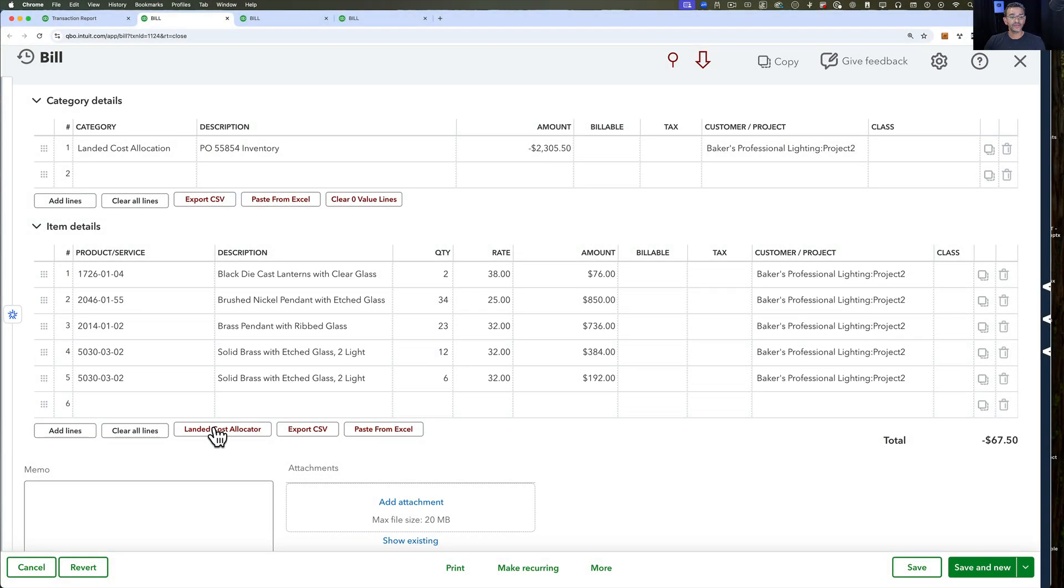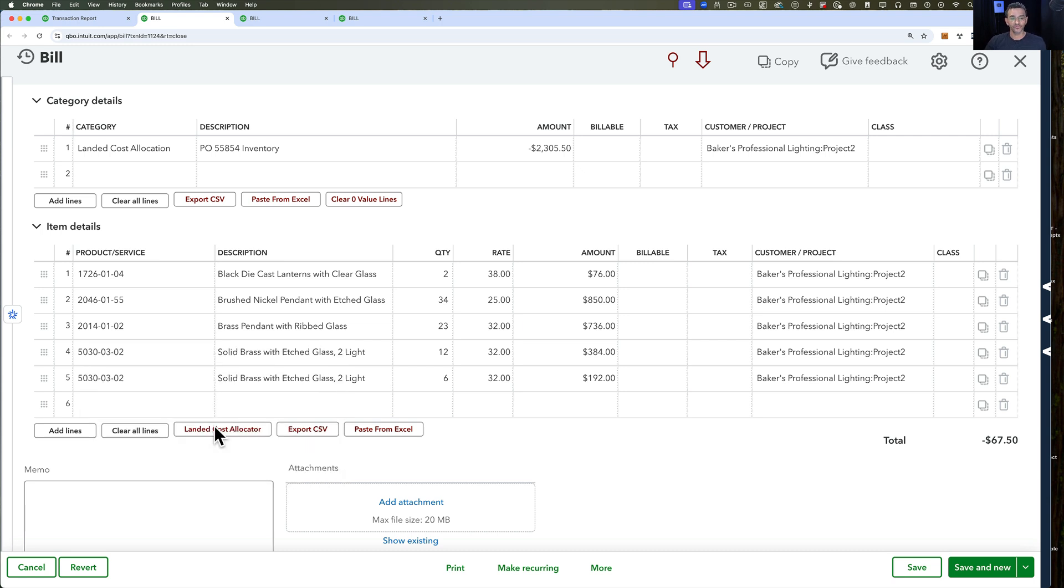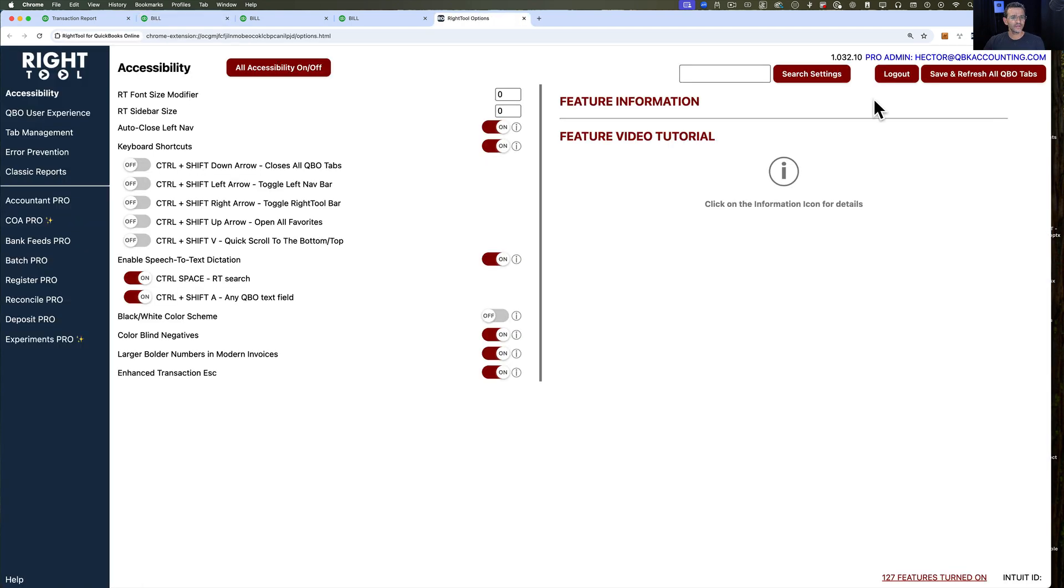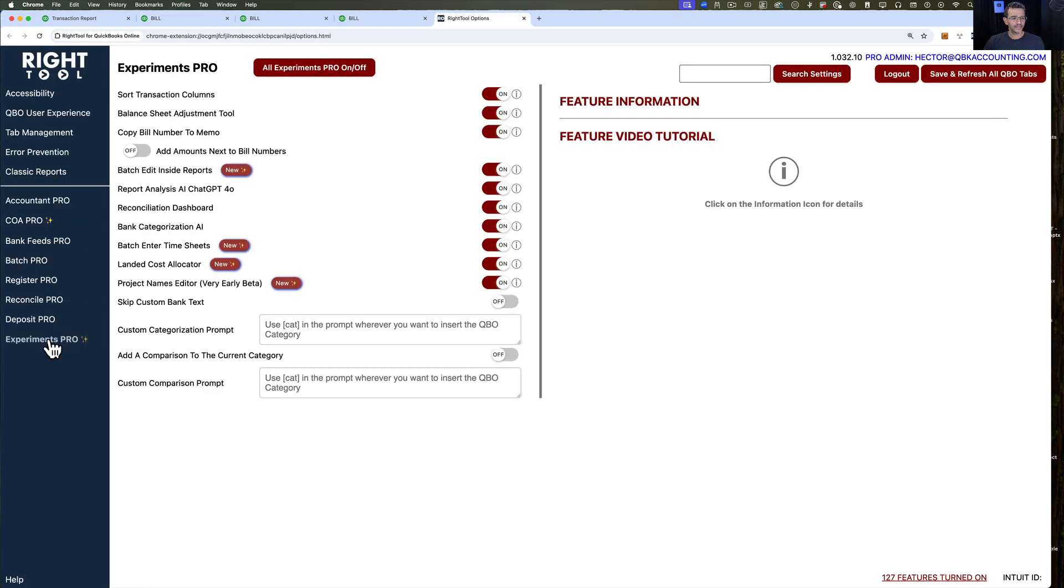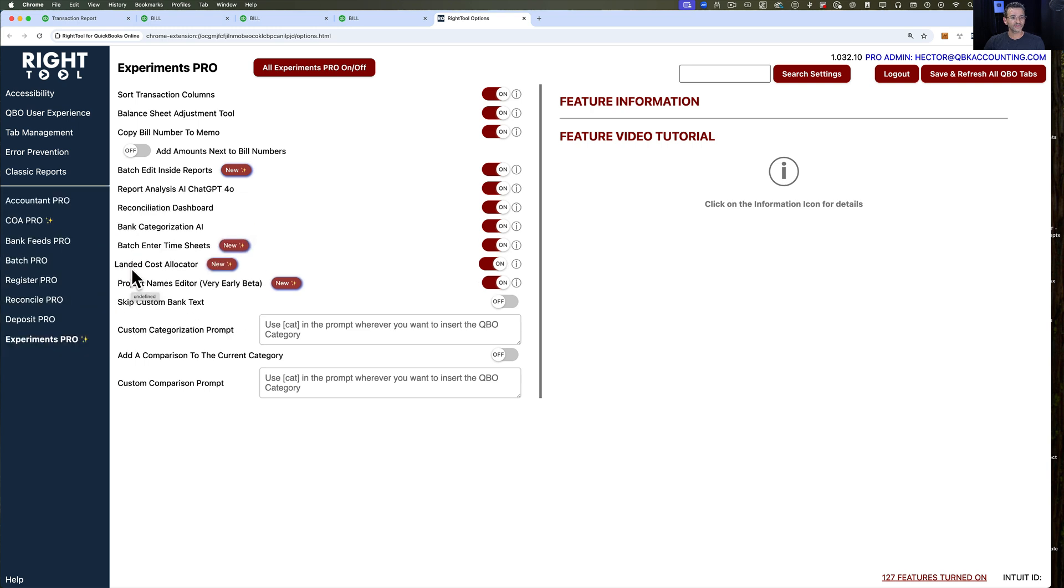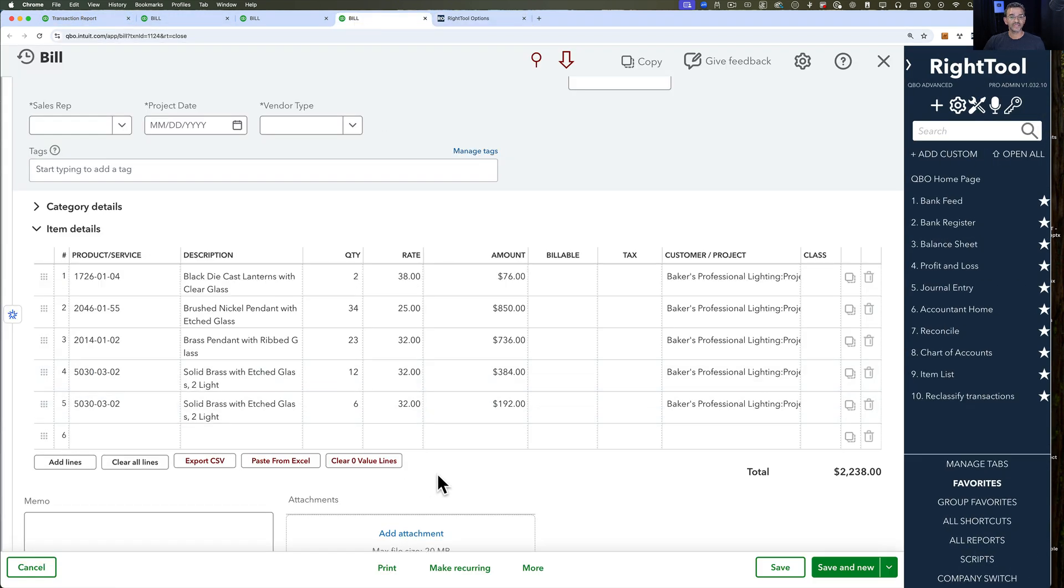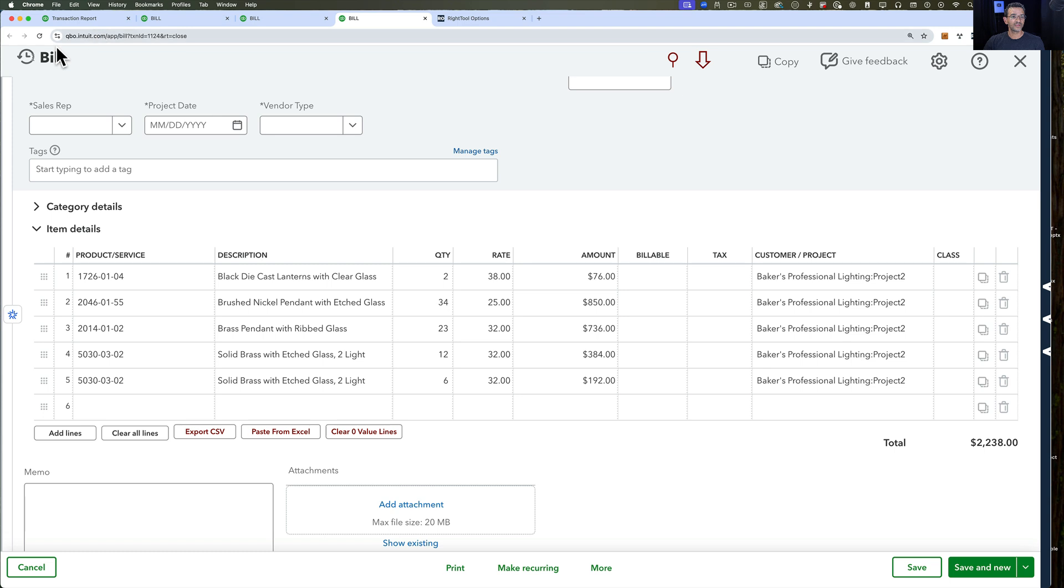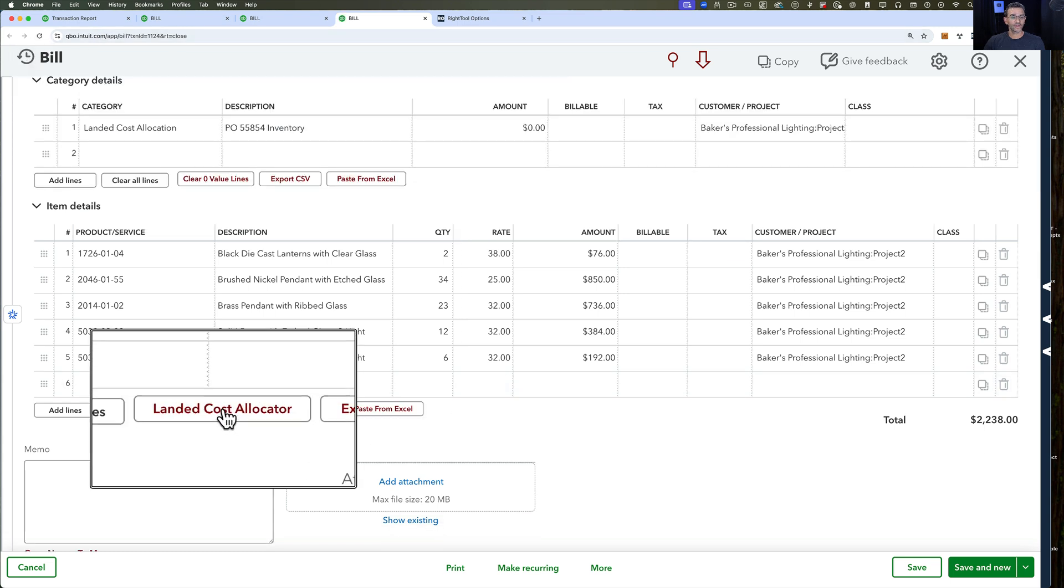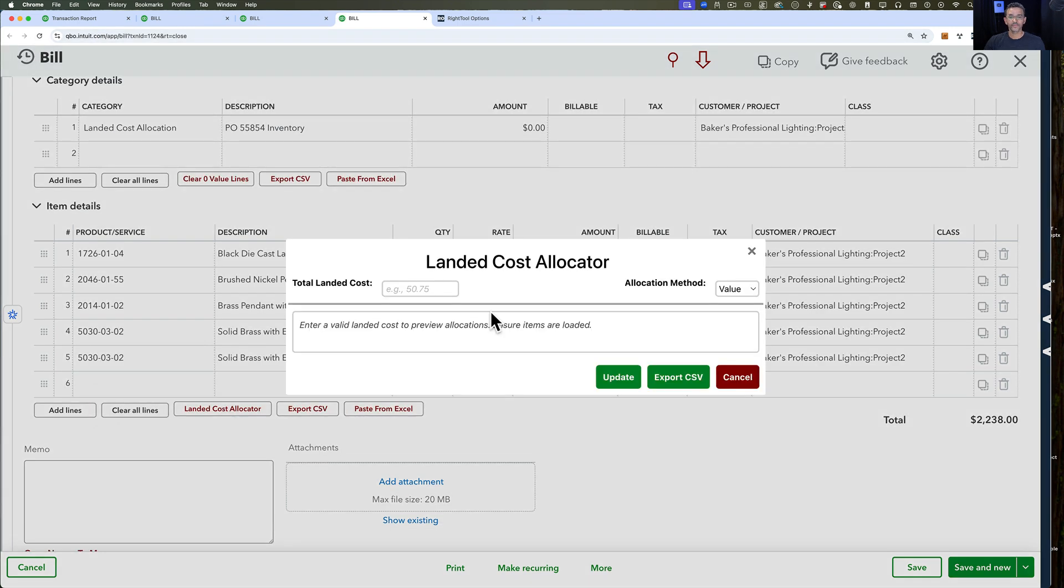I'm going to use the RightTool Landed Cost Allocator. If you don't have RightTool, I'll put a link in the description. You're going to download RightTool, turn on the feature. It should be currently under Experiments Pro. It's called Landed Cost Allocator. You have to make sure to turn that on.